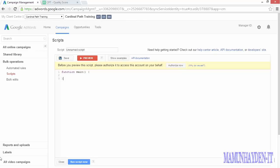In short, scripts provide a way to programmatically access and change AdWords data through JavaScript. Note that these are very different than the AdWords API, which is extremely powerful but also fairly difficult to get access to these days. Scripts are available to everyone and they have quite a few benefits.